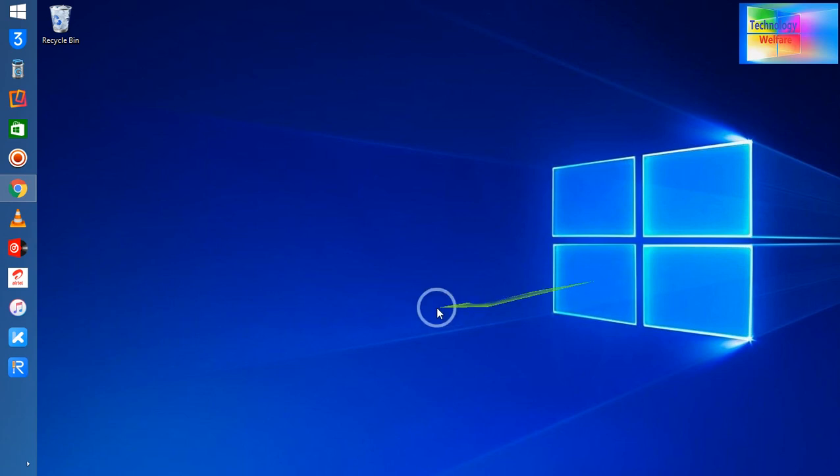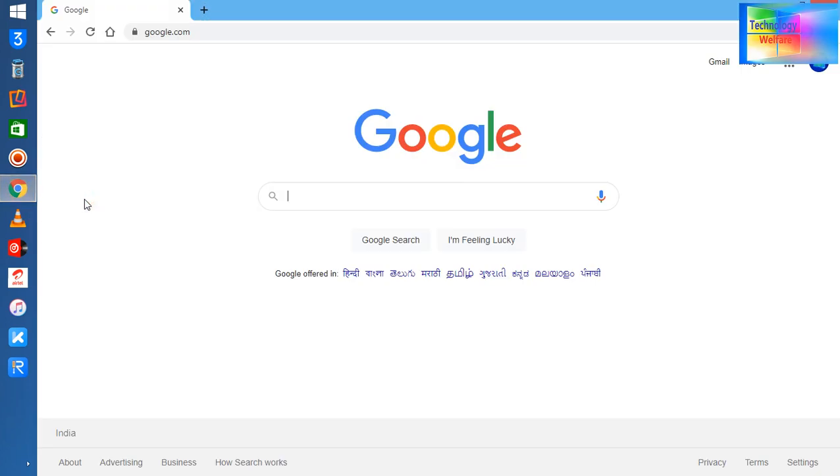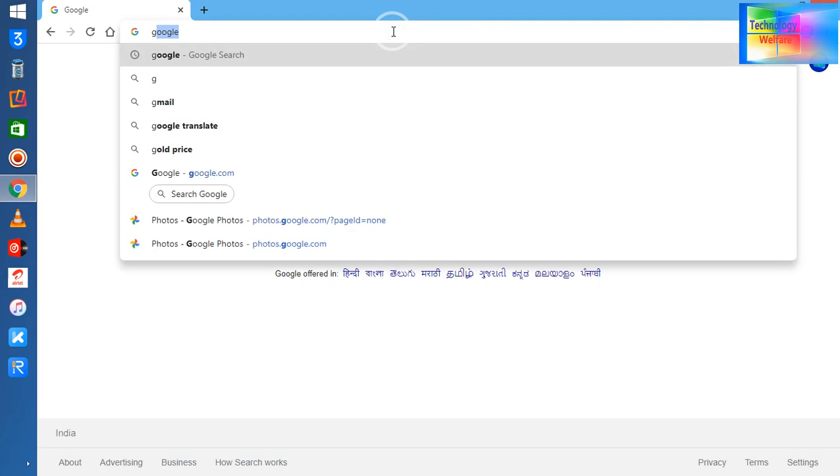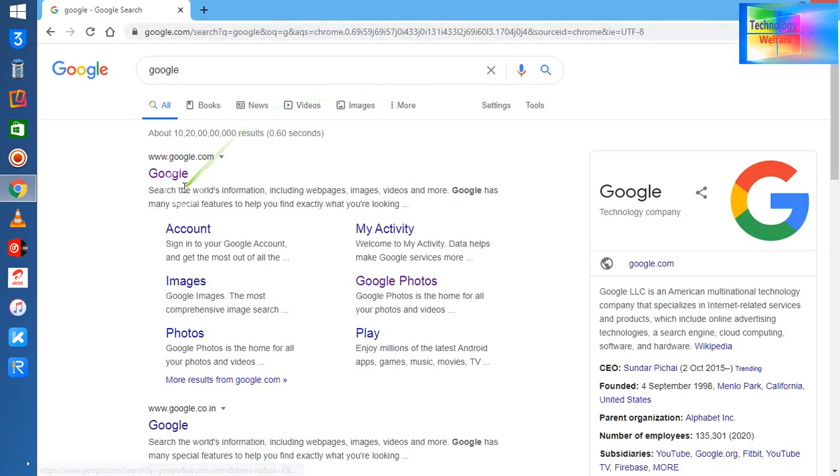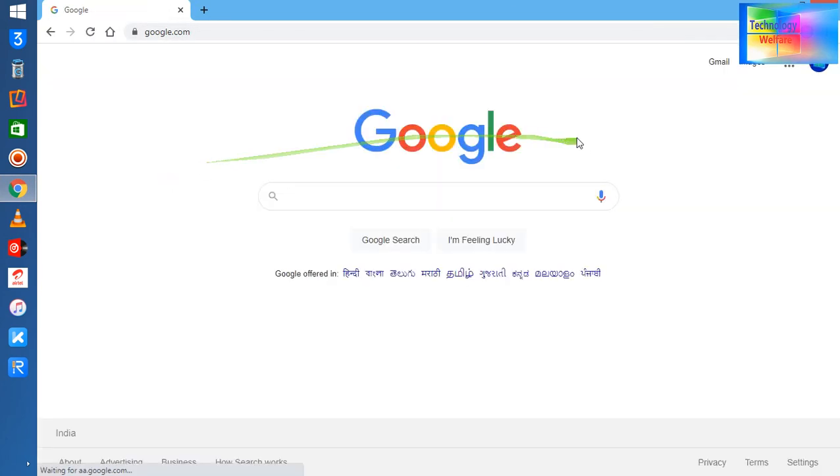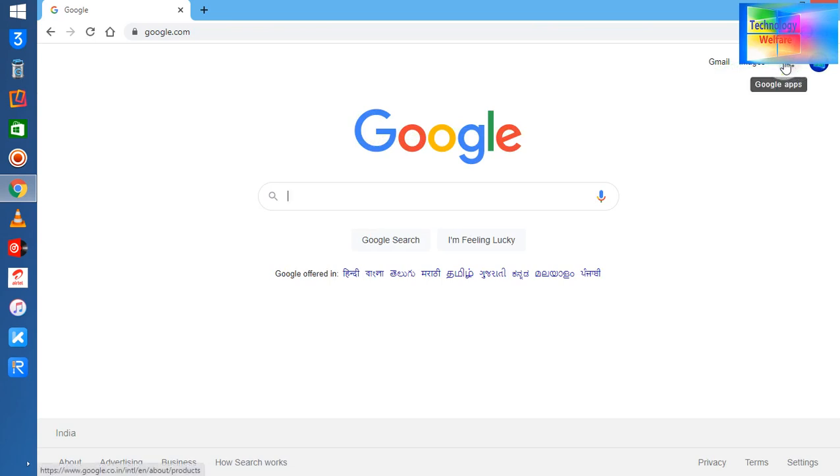At the moment, I'm going to open Google. I've already logged into my Gmail account. After logging into your Gmail account, simply click on the nine-dot icon.